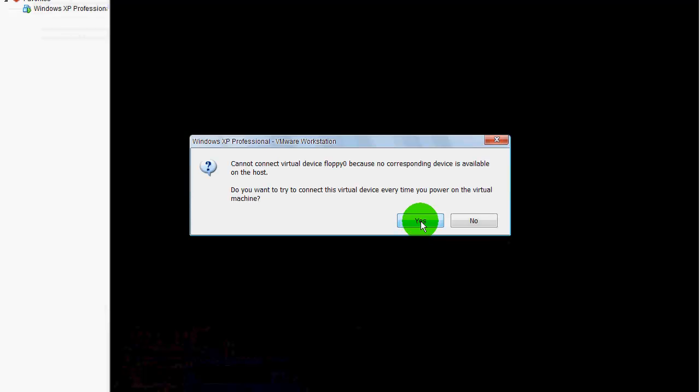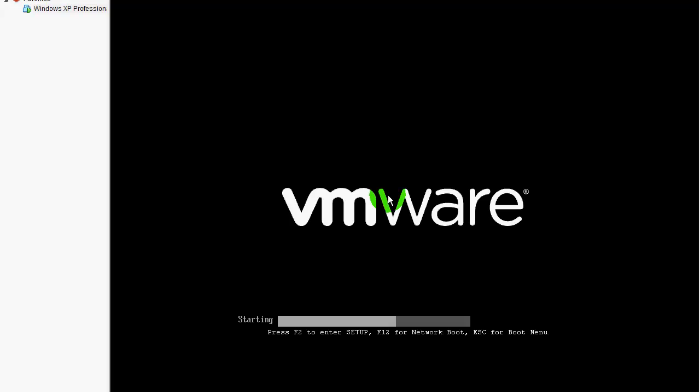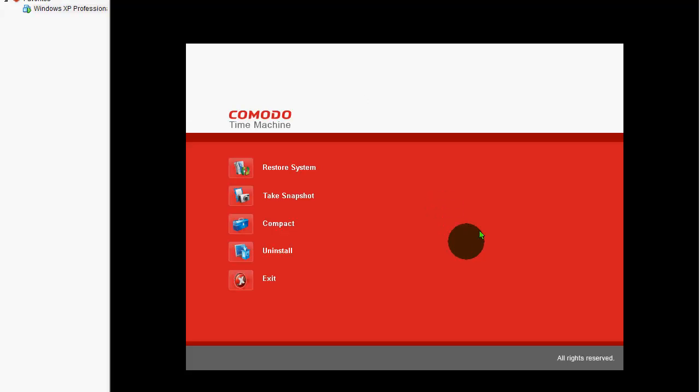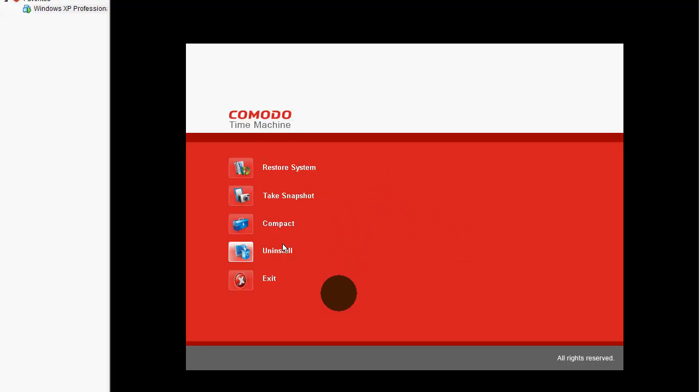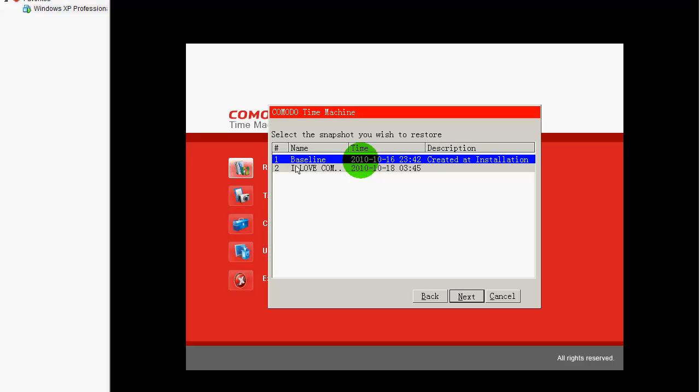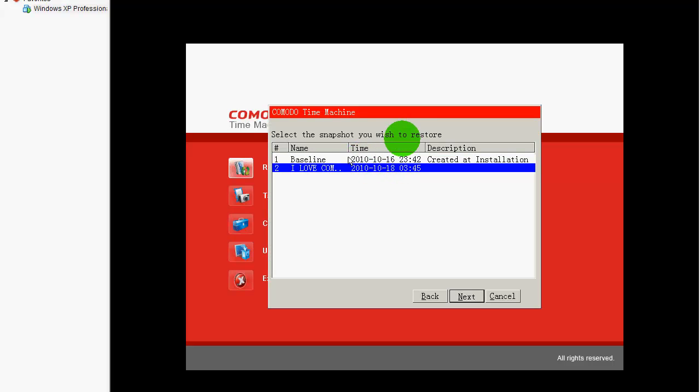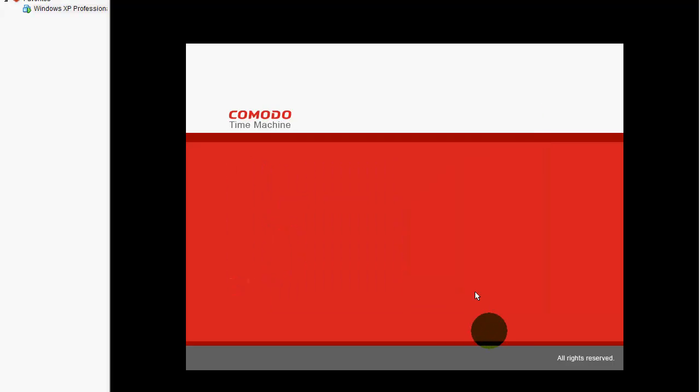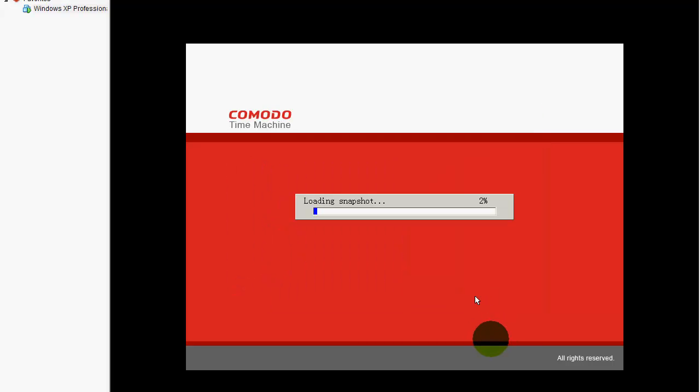While this is loading, you will need to press the home key. Now, and there it is. Restore system, take snapshot. You can uninstall software from here if you want. Now I am going to restore my system to a snapshot called 'I love Comodo.' There it is. Now the snapshot is loading. Let's wait for this.